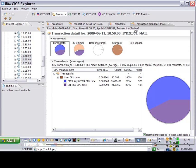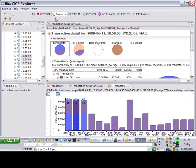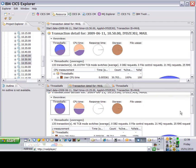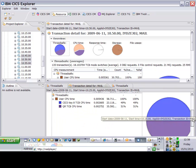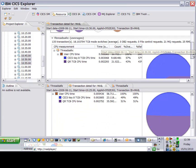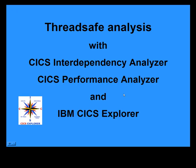By dragging and dropping the panes around a view, I'm able to see multiple views at the same time. In this case, the before and after views before and after ThreadSafe. You can see that what I've done is I've moved quite a bit of work, about 8% of work, from the QR TCB to the L8 TCB.